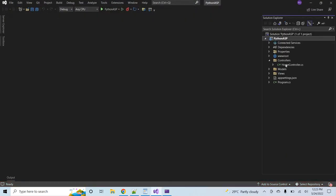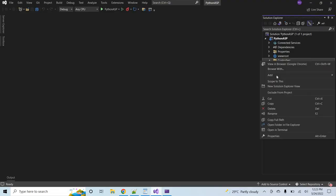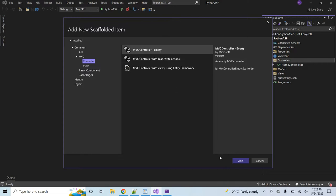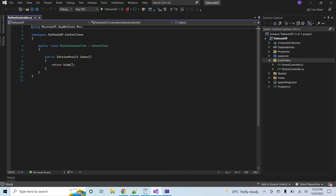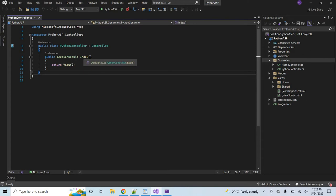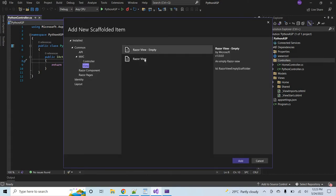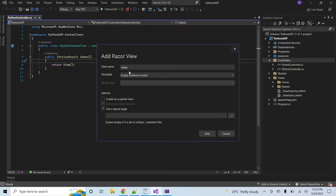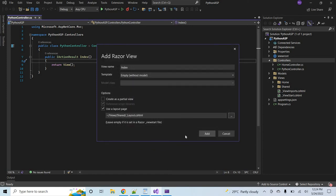Now I'll close the browser and add a simple controller named 'Python controller'. Let me add an empty controller. Now I'll add a view for the Index action method — click Add View. It should be a simple Razor view. The view name should be 'Index', and I'll select a layout page from the Shared folder where we have the layout file. Click Add.